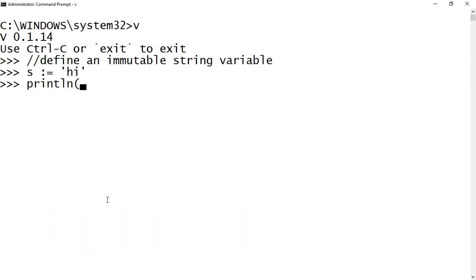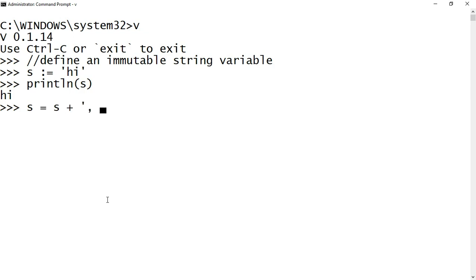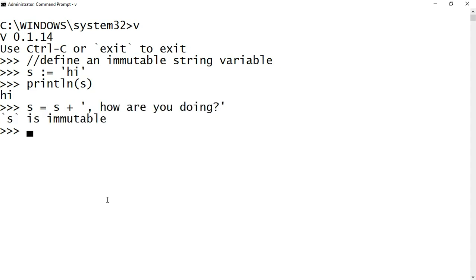Now let's declare an immutable string variable. Here I have defined s and assigned it with the value 'hi' and I am printing the value of it. As you know, immutable variable declaration in VLang doesn't need a 'mut' keyword. As the declared variable s is immutable in nature, any concatenation or assignments to the same s variable is not valid.